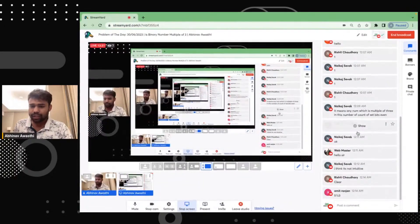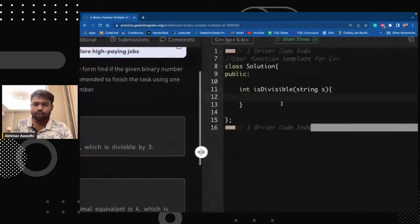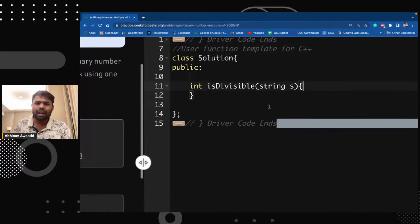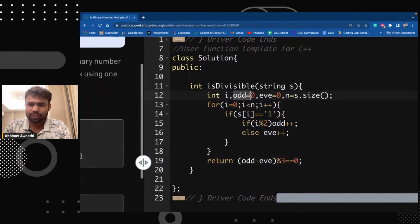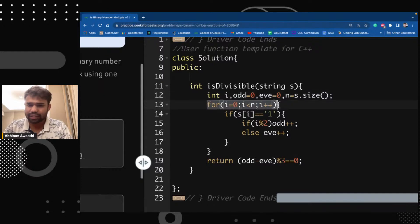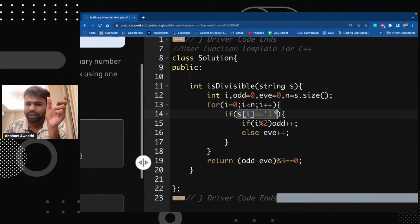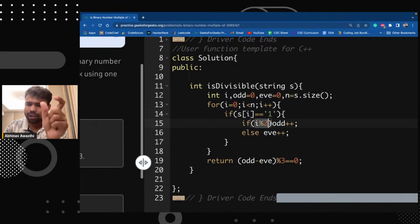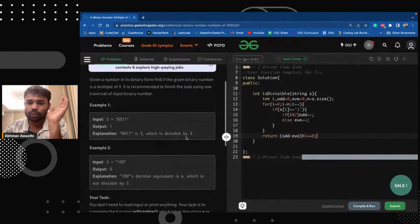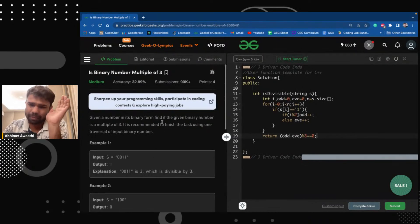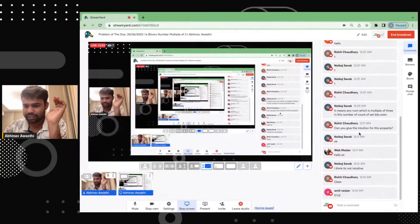So by the way, I have already written the function for this. Odd is initialized to zero, even is initialized to zero. We find the size of the string, then simply iterate through the string. Whenever we get a set bit, if that index is odd we increment odd count, if the index is even we increment even count. And if the difference between odd and even is a multiple of three, then we return true; else we return false. The implementation of this problem is really easy.